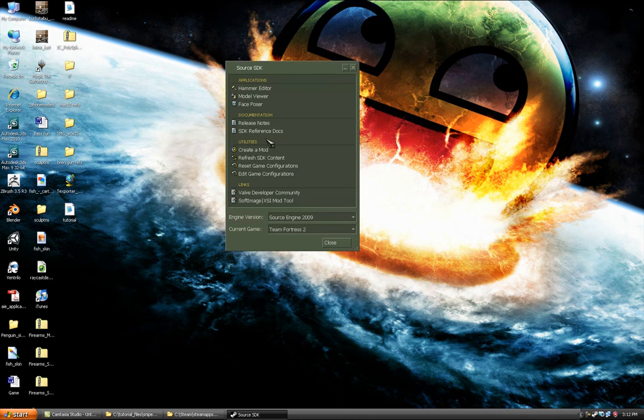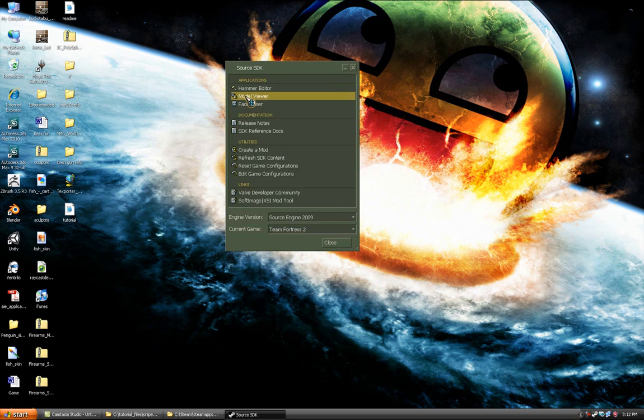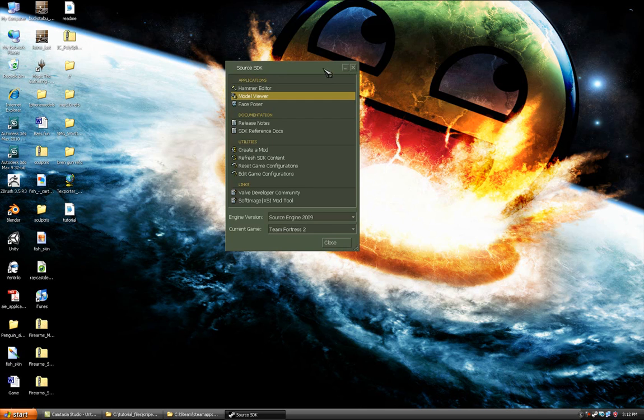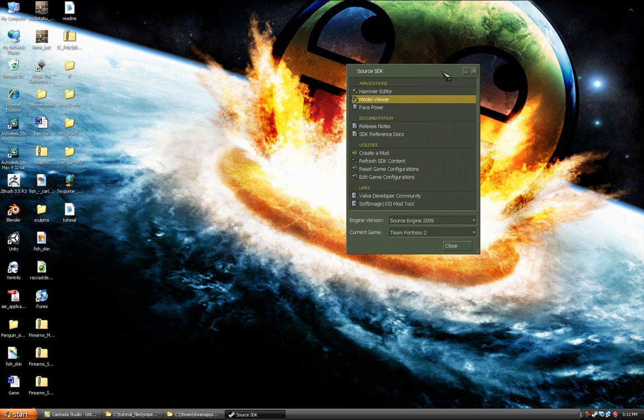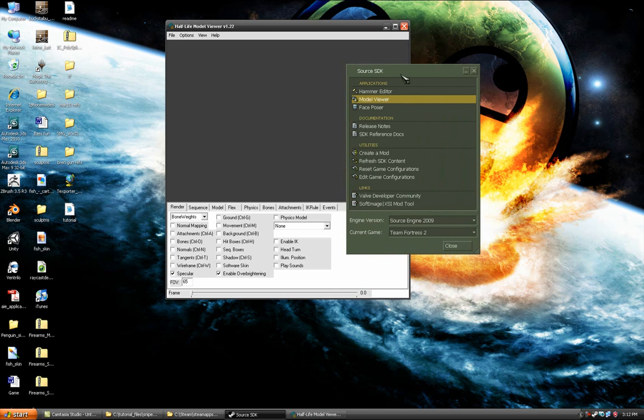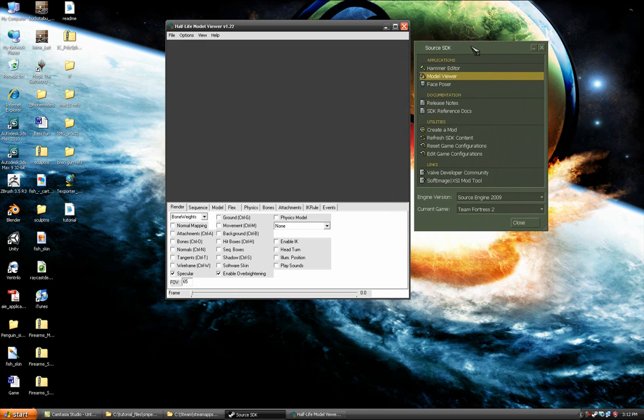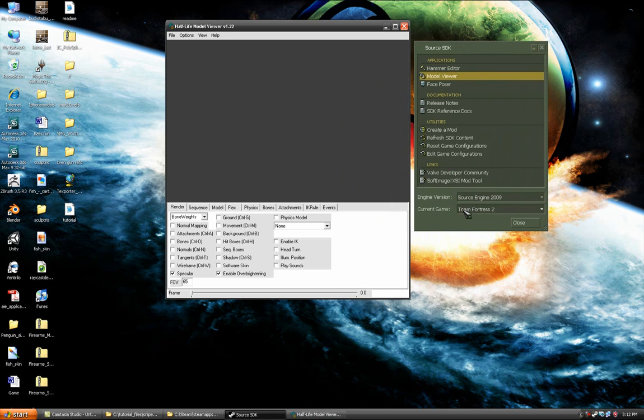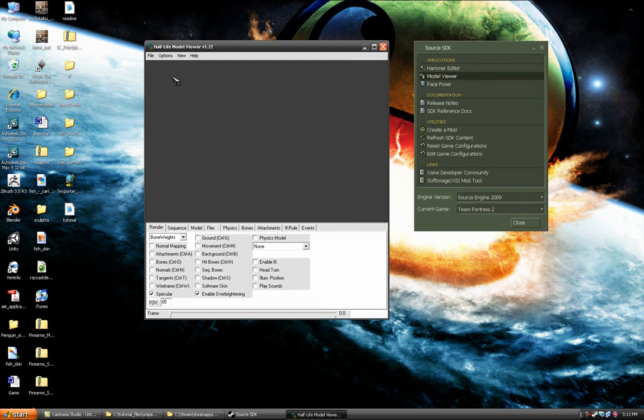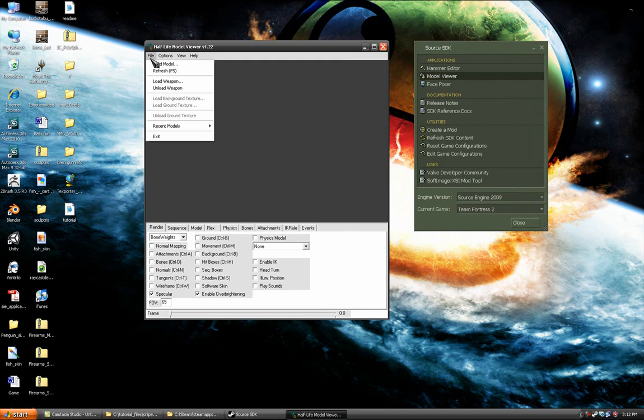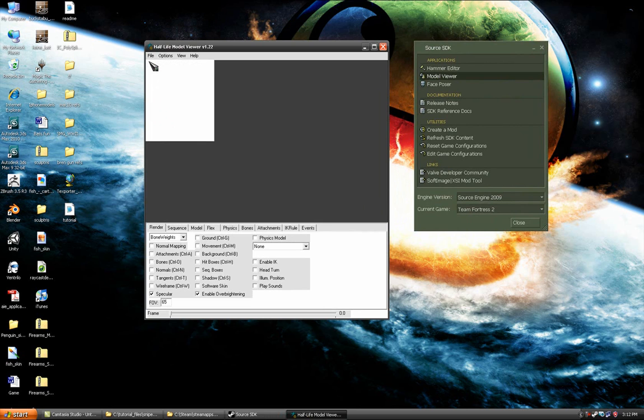Once that's open go to the model viewer. You might have to download it if you haven't opened it before. This will again take a second to load. If you haven't updated all your files it will crash and you need to update all of your games and all games that you'll be using like Team Fortress 2 and the source SDK.